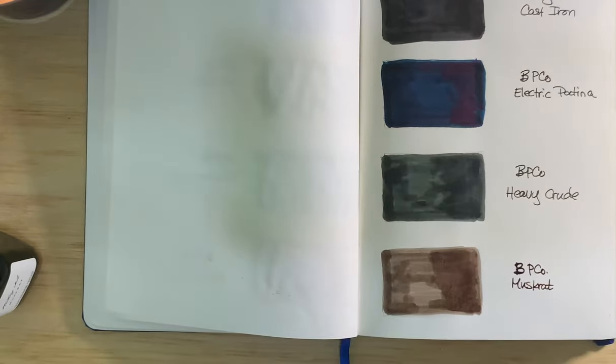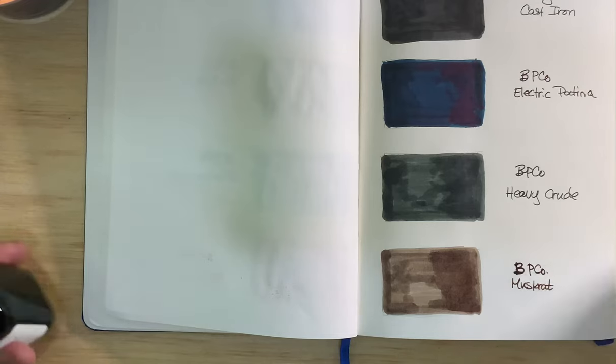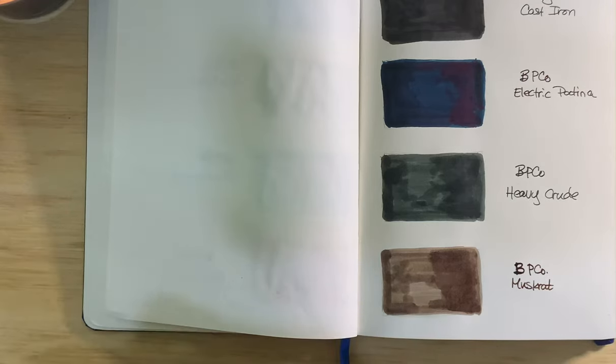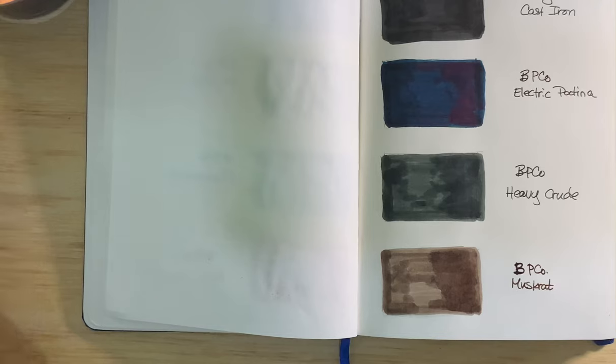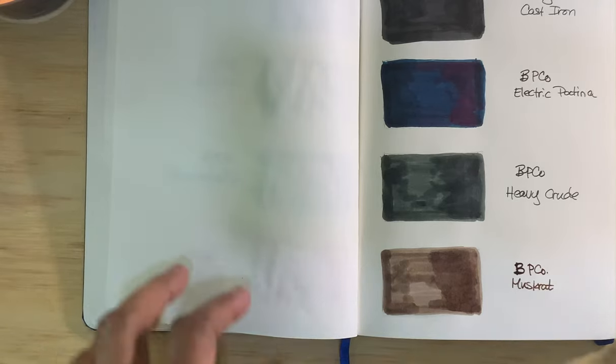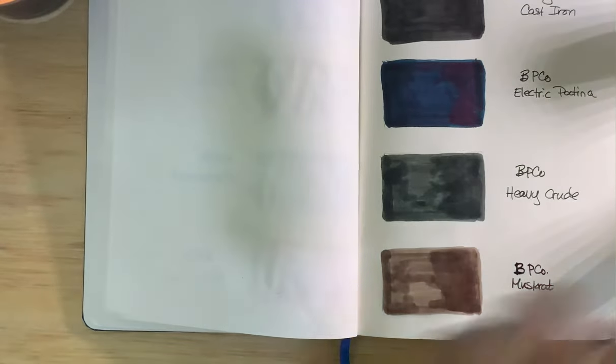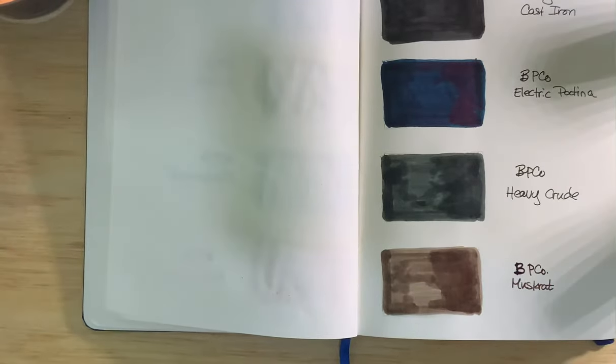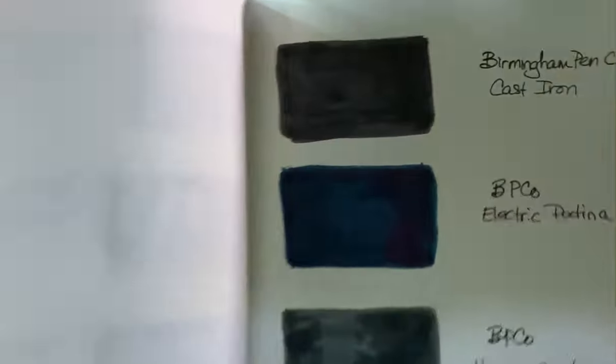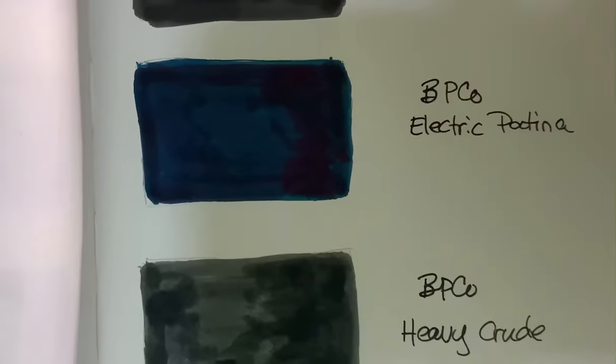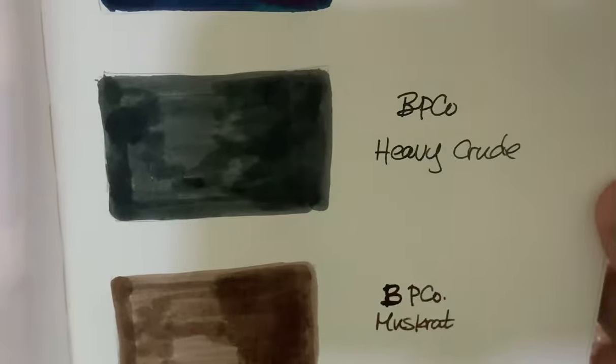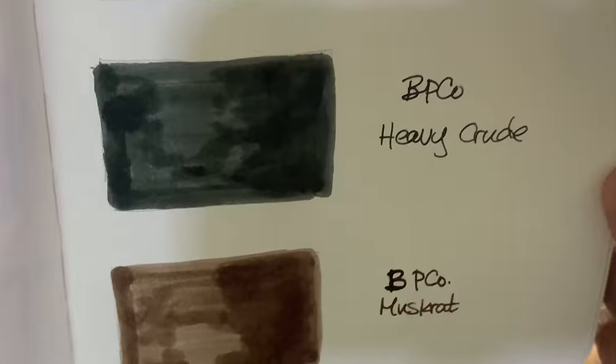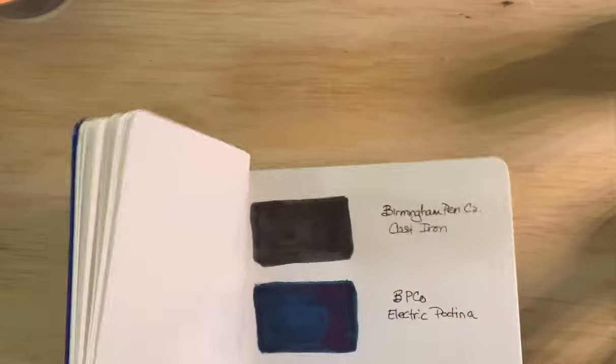So this is Birmingham Pen Company, they do have interesting names for their inks. Some of them are based on landmarks in Pennsylvania, but Muskrat I guess is just the animal. So I have three others that I bought when I bought the Boiler Steam that I'll try while I'm here. So I'll show you these up close: that's the Cast Iron, Electric Patina, Heavy Crude, and the Muskrat.